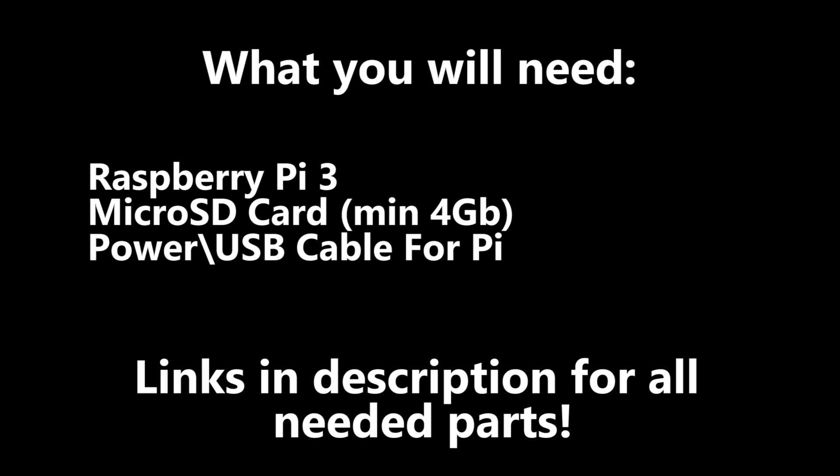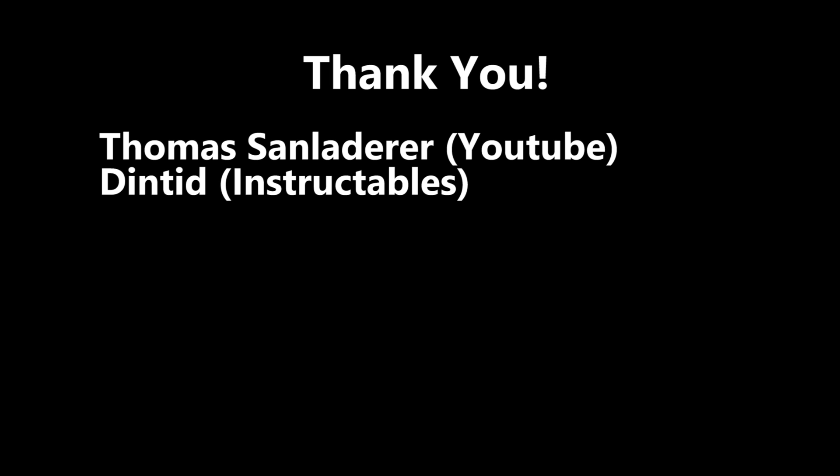You will need a Raspberry Pi 3, a microSD card with a minimum of 4 gigs of memory, and a power USB cable for the Pi. I will be sure to include links in the description as to where you can get these.